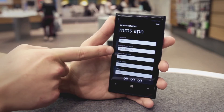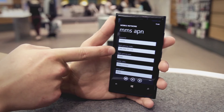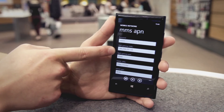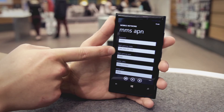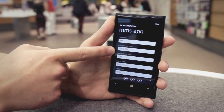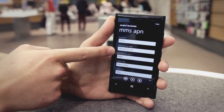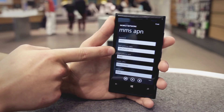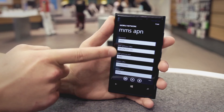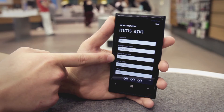Then scroll down to the WAP gateway URL field and enter the following numbers: 149.254.201.135. Then tap the WAP gateway port field and enter the numbers 8080.